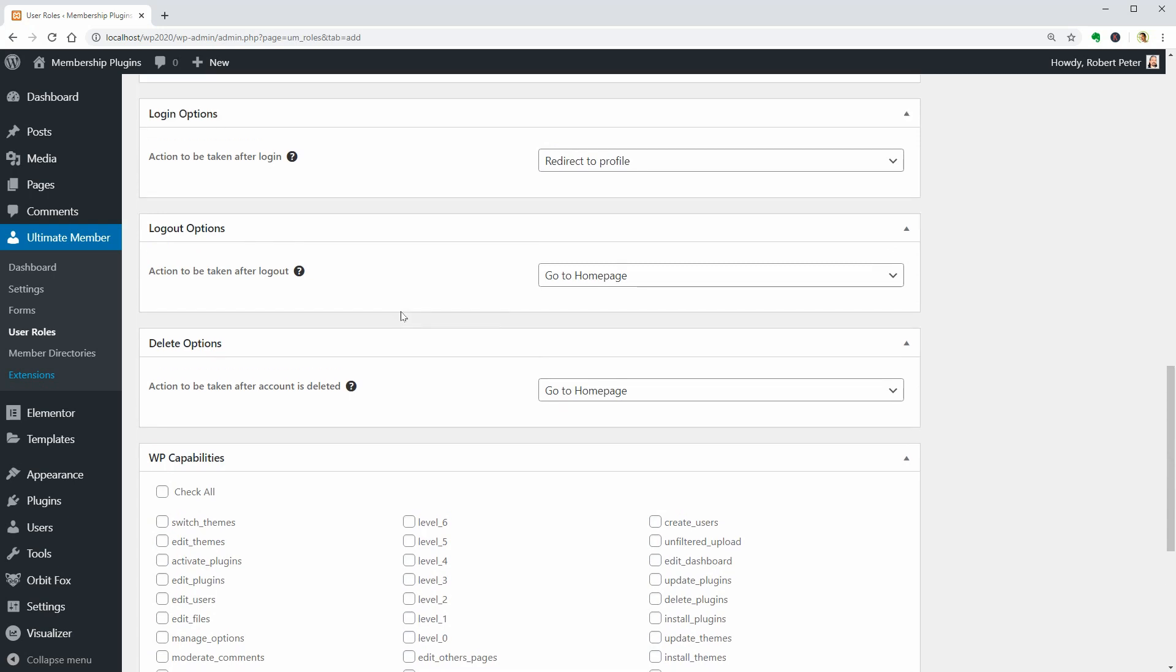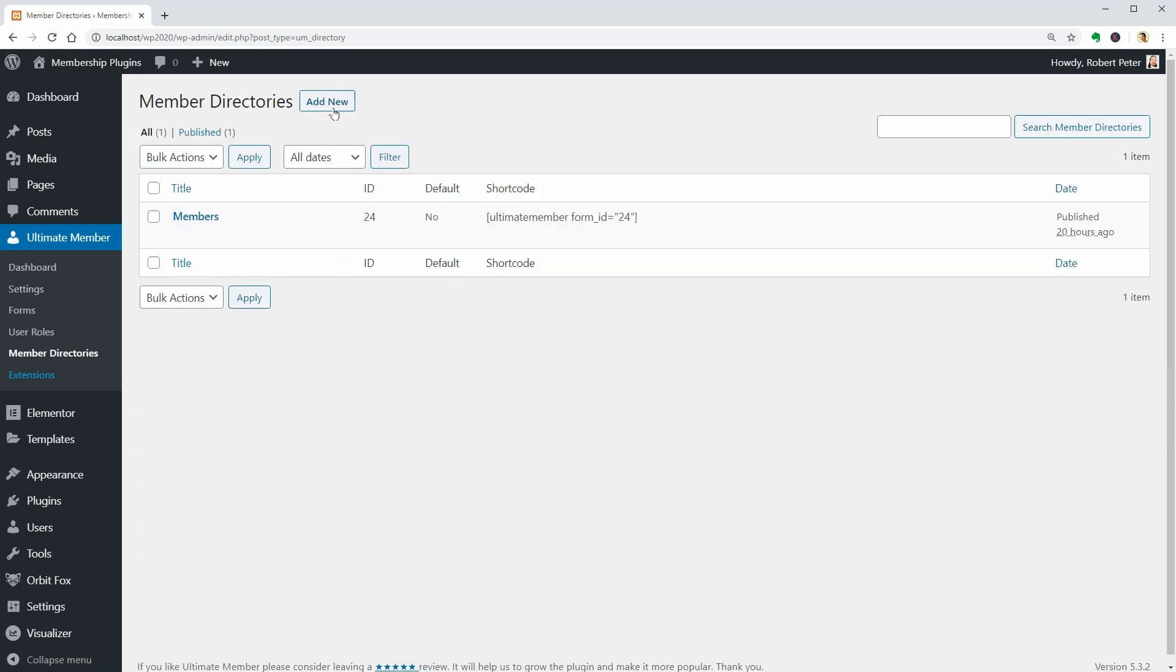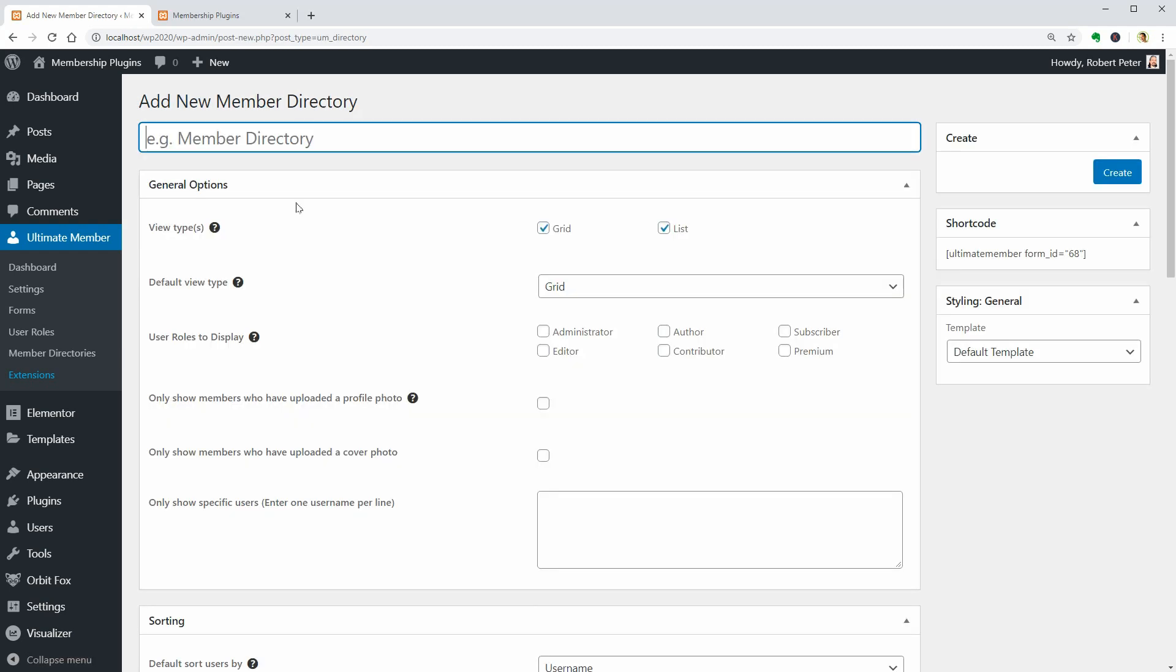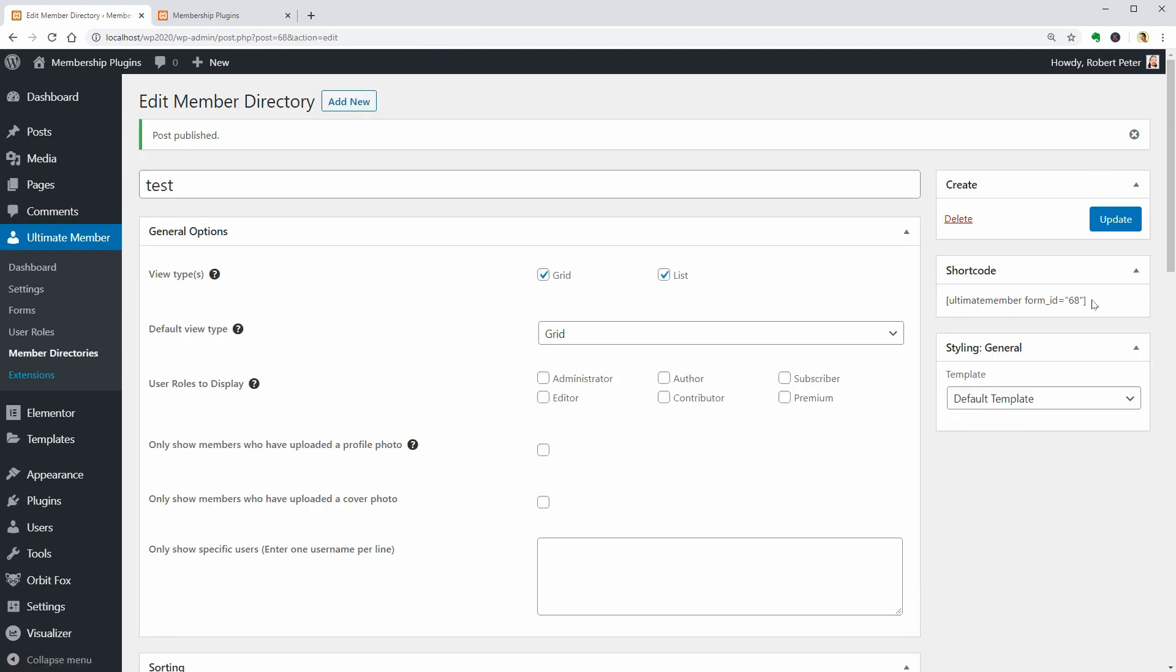The member directory's shortcode will help you display all of your members or specific members basically anywhere on your site where you can use shortcodes.